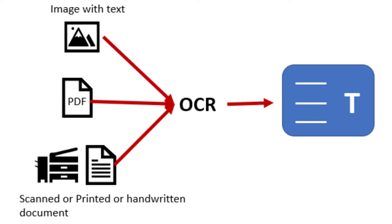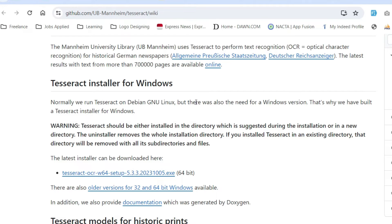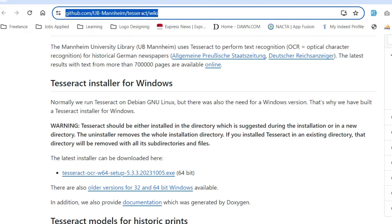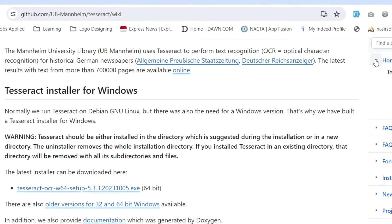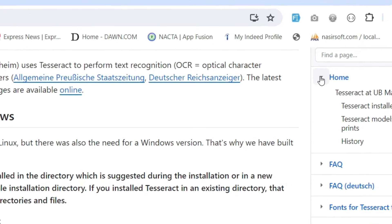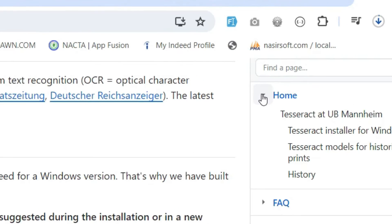Let's go and install the Tesseract OCR engine on Windows. The download site is mentioned in the video description. Go to that site and you will see the option for 64-bit Windows — click on that. I am clicking on it as I have a 64-bit Windows system, and the download will complete shortly.